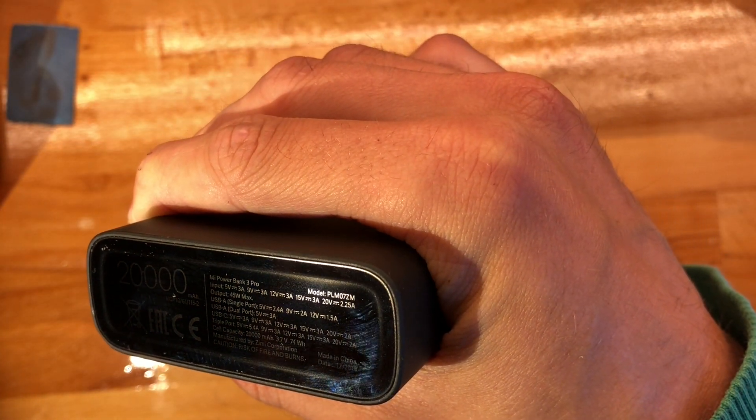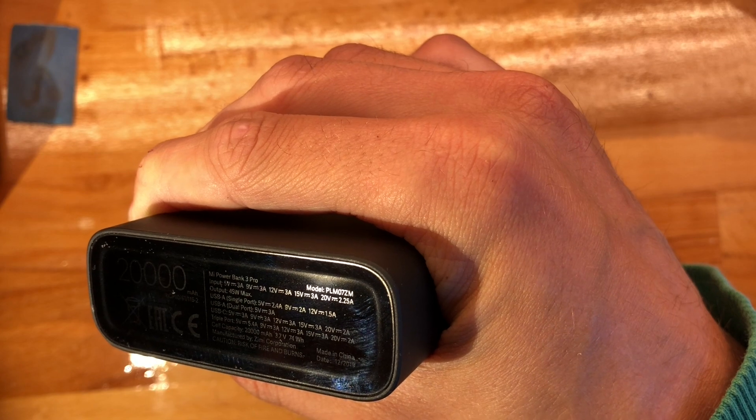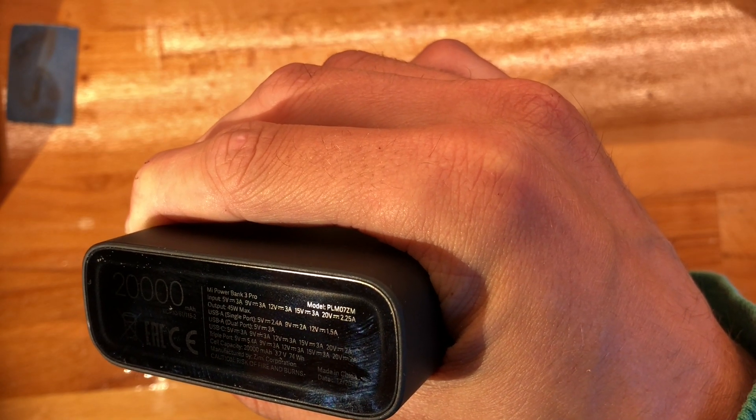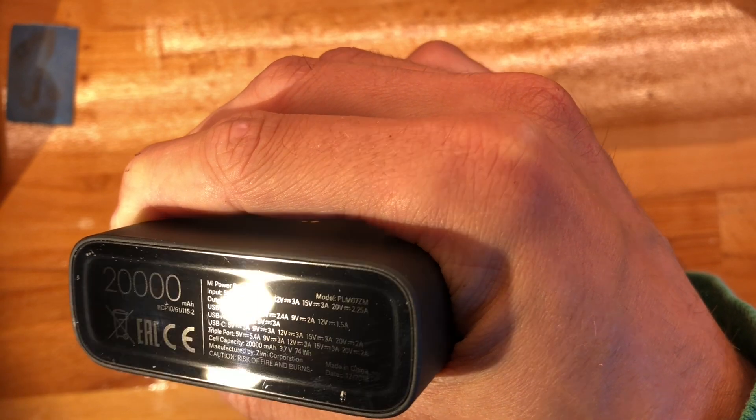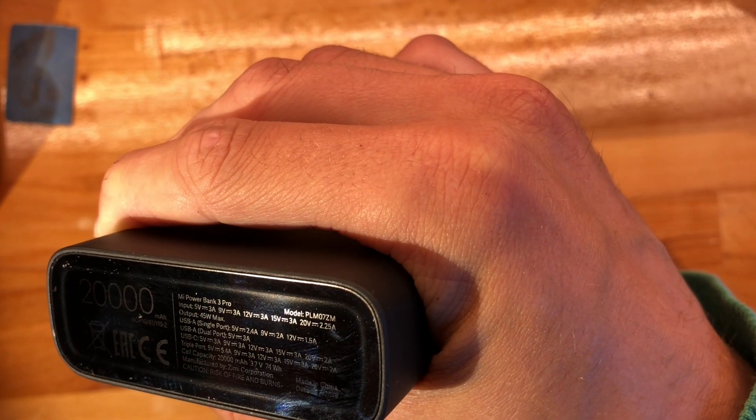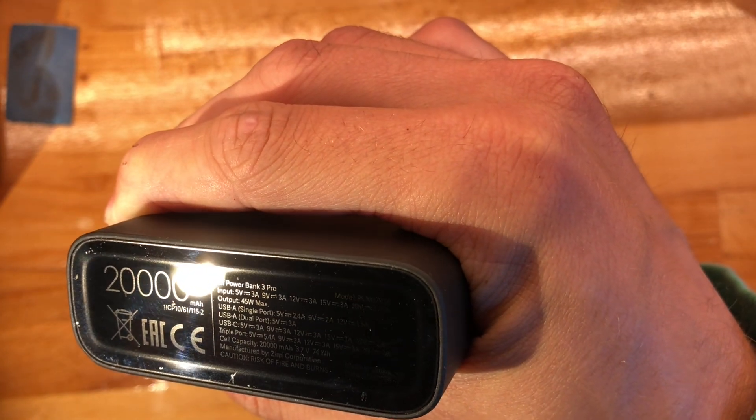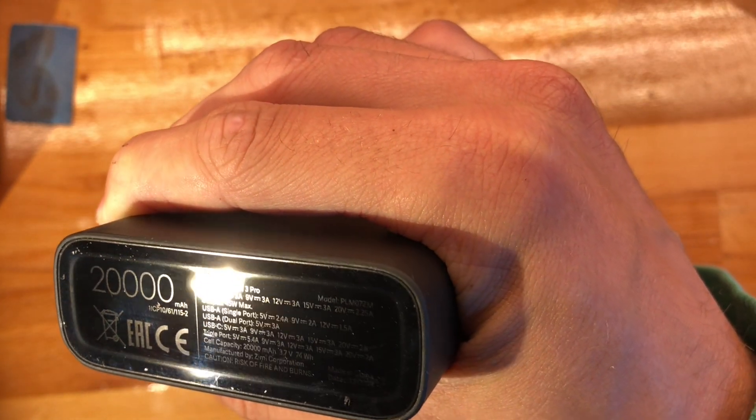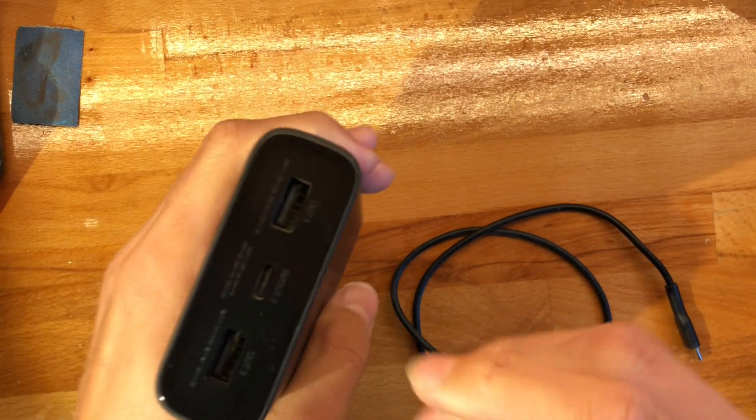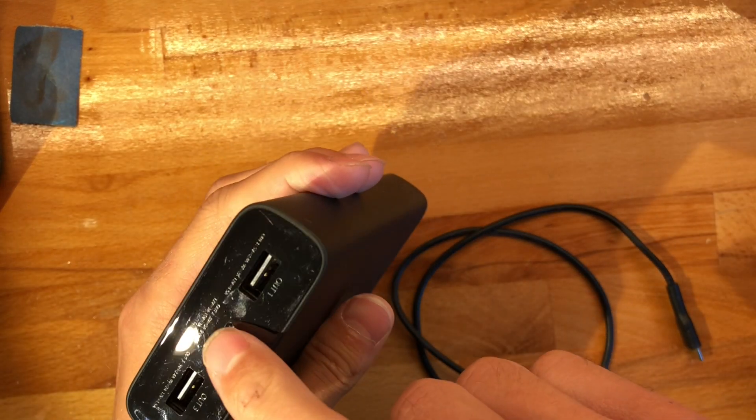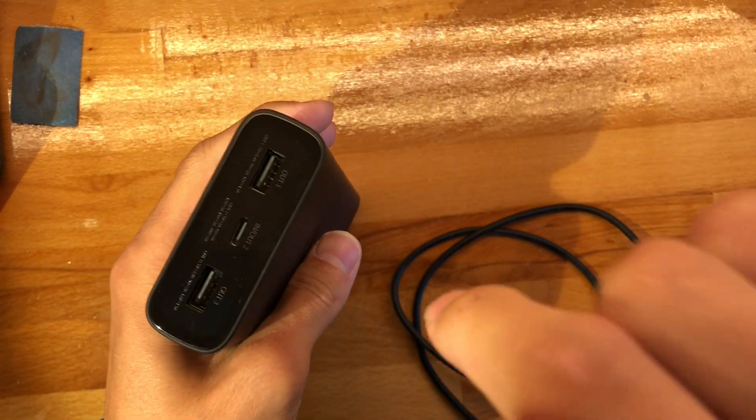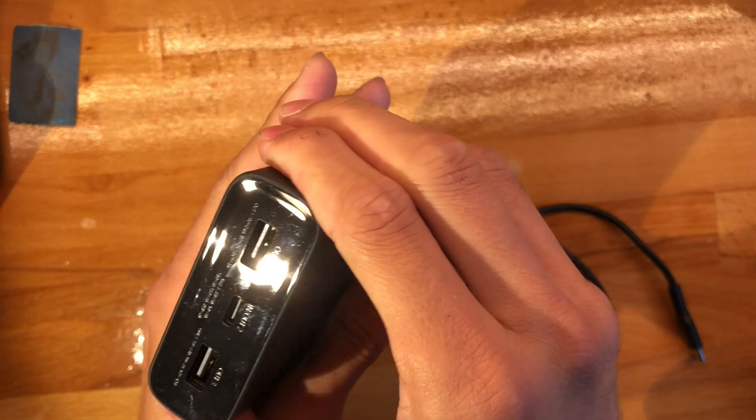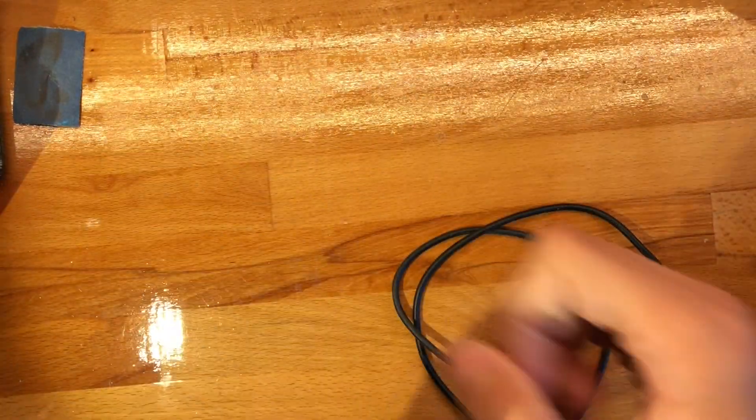This has absolutely all the outputs you can think of, up to 45 watts, and double duty Type-C so both charges and discharges through it, very nice, very important.